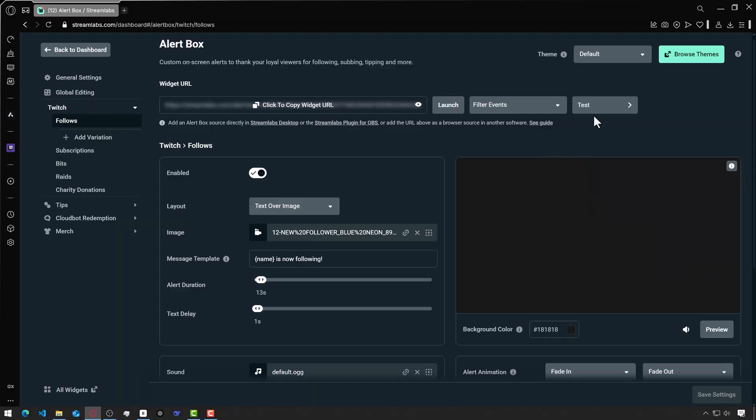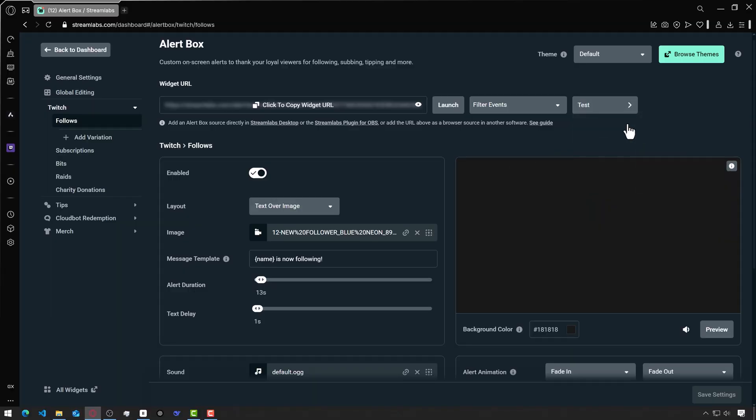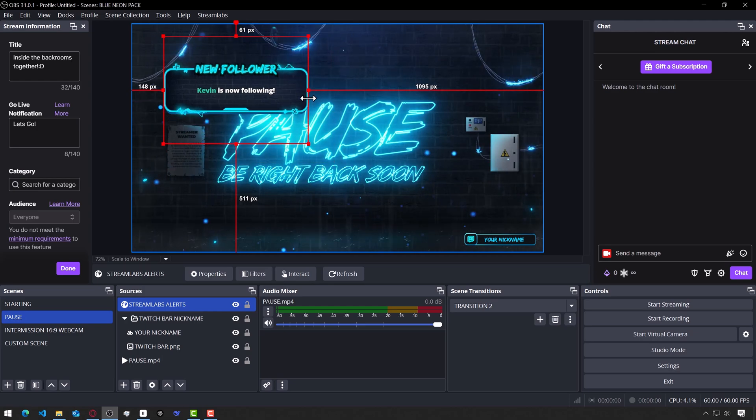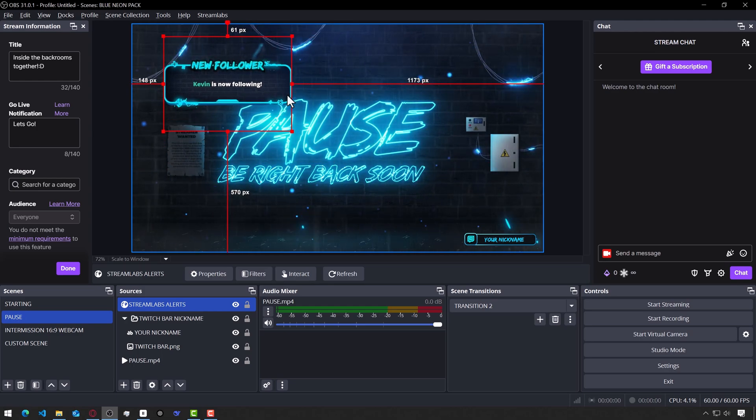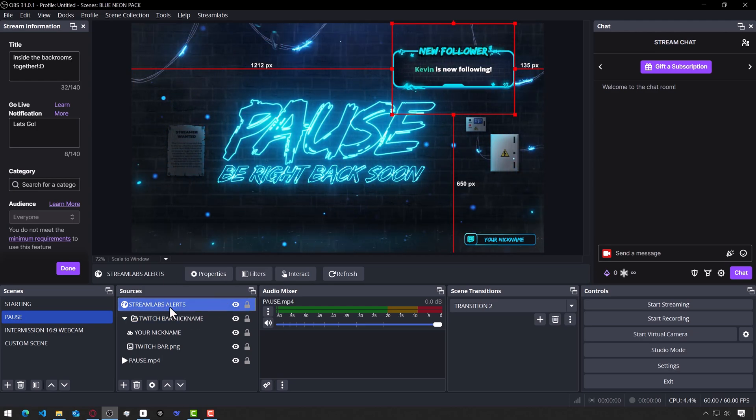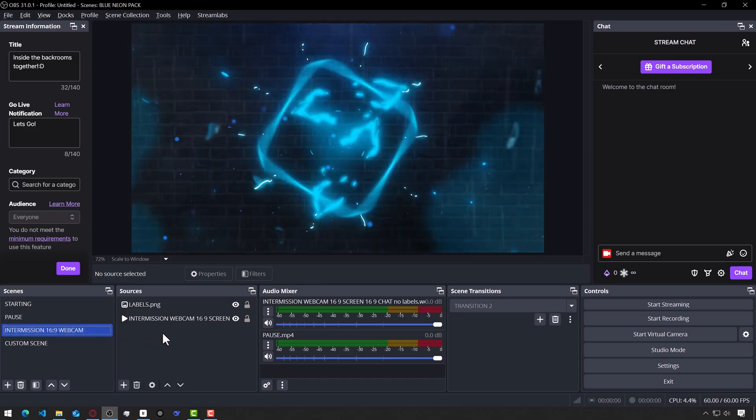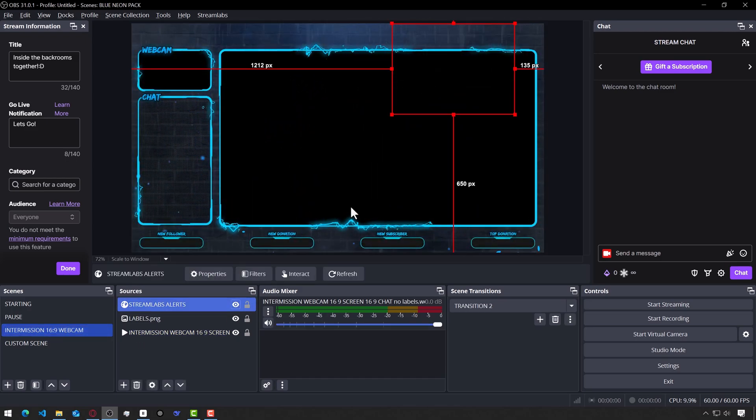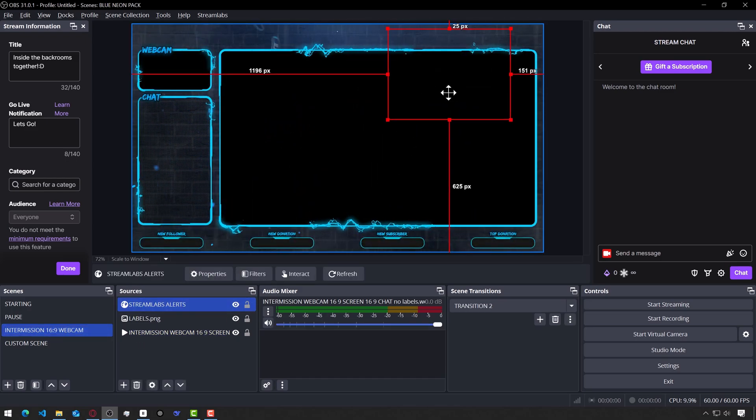I'll go back to Streamlabs and click on Test Twitch Follows. I'll return to OBS to see how they appear in here. If you have multiple scenes created, the widget can be copied to several scenes using Ctrl C and Ctrl V to other scenes.